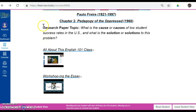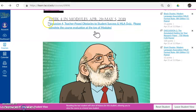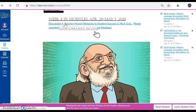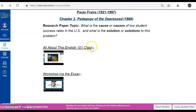Scrolling down, we have a reminder of our research paper topic: What is the cause or causes of low student success rates in the U.S., and what is the solution or solutions to this problem? So when we are participating in Discussion 4 and all of our discussions, we are writing this research paper — we are scaffolding it. You can click on this video, Workshop in the Essay, which explains how we're building our research paper if you need to review this topic. I also have all about this English 101 class, which was our introductory video to the class.